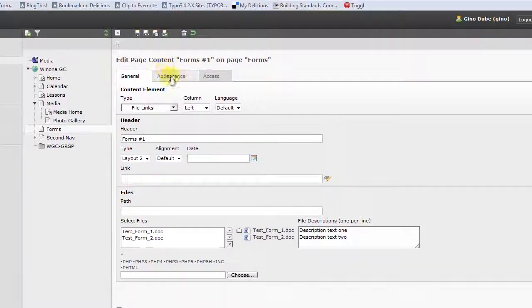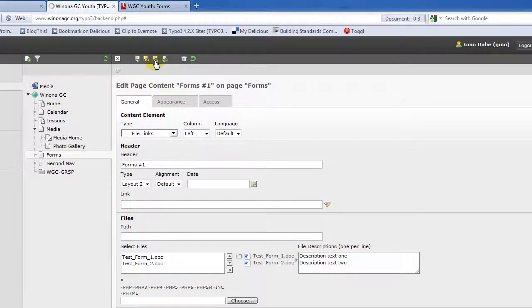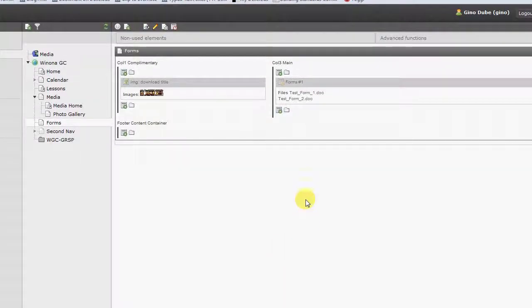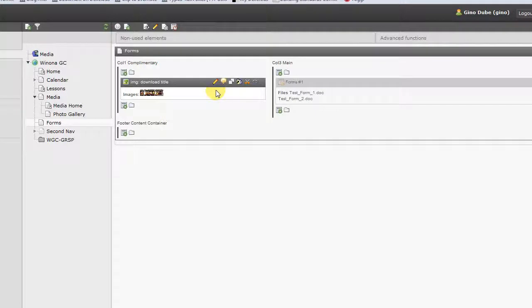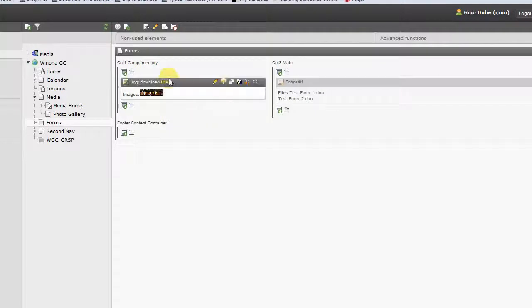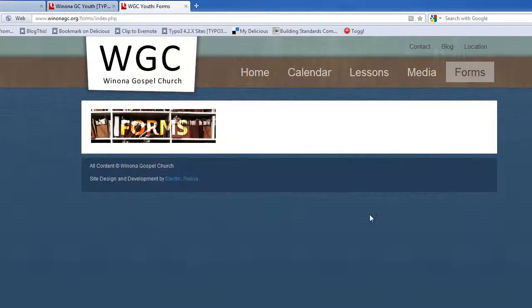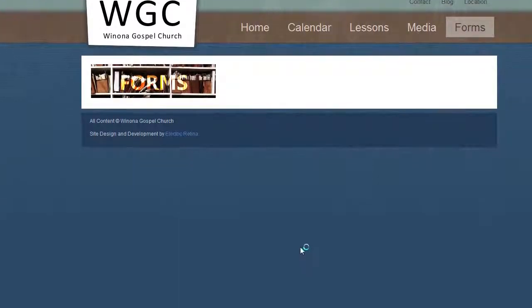And what we're going to do, we'll save and close now because we're only adding the two files to this forms list. And that adds it into our content element here now. You can see it. So we'll flip over to the front and we'll refresh our forms page, which was empty.